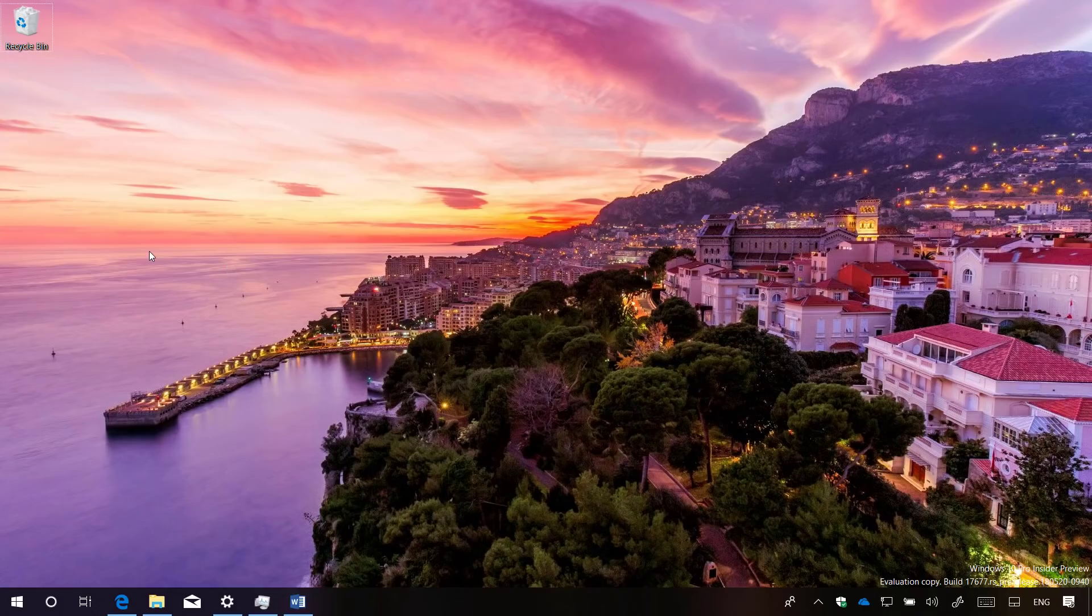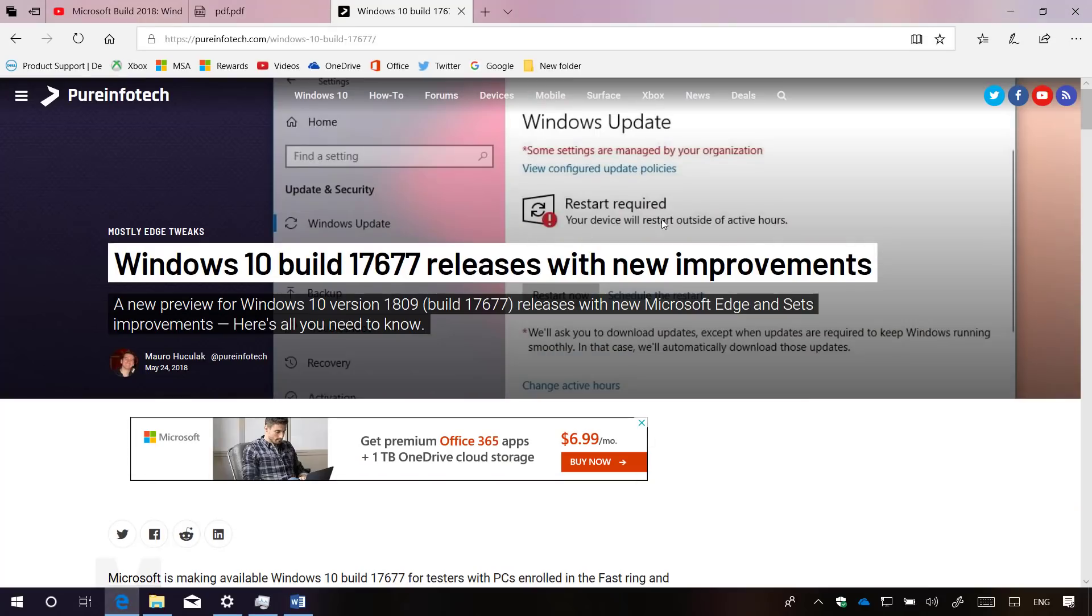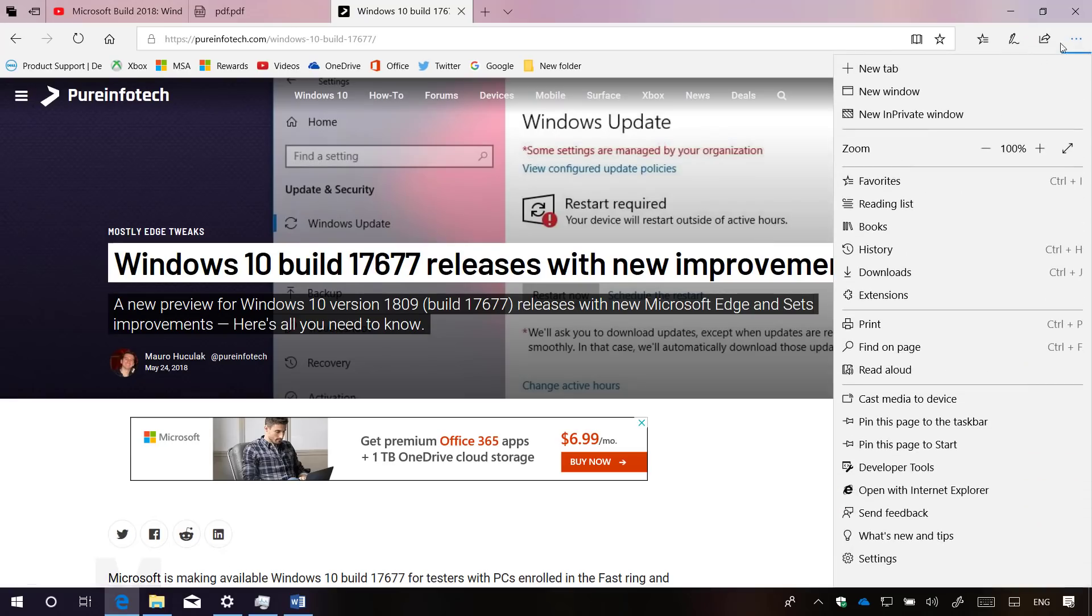Starting with build 17677, Microsoft Edge introduces a number of new tweaks. For example, now the main menu shows icons for every item on the list and the list is better organized using groups.